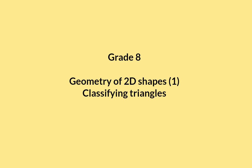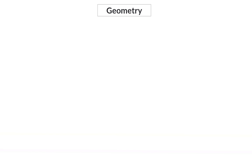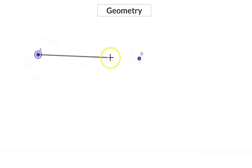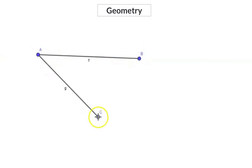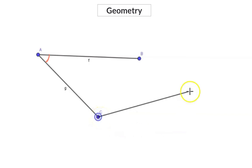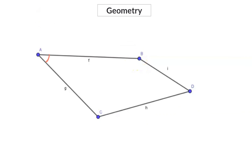In this video on geometry of two-dimensional shapes grade 8, we start off by classifying triangles. Geometry is the section of mathematics where we start off with points which we can connect to form line segments, and two connected line segments will then form an angle. Many different connected angles will in the end form polygons. We are going to focus on a specific one of these polygons called a triangle.